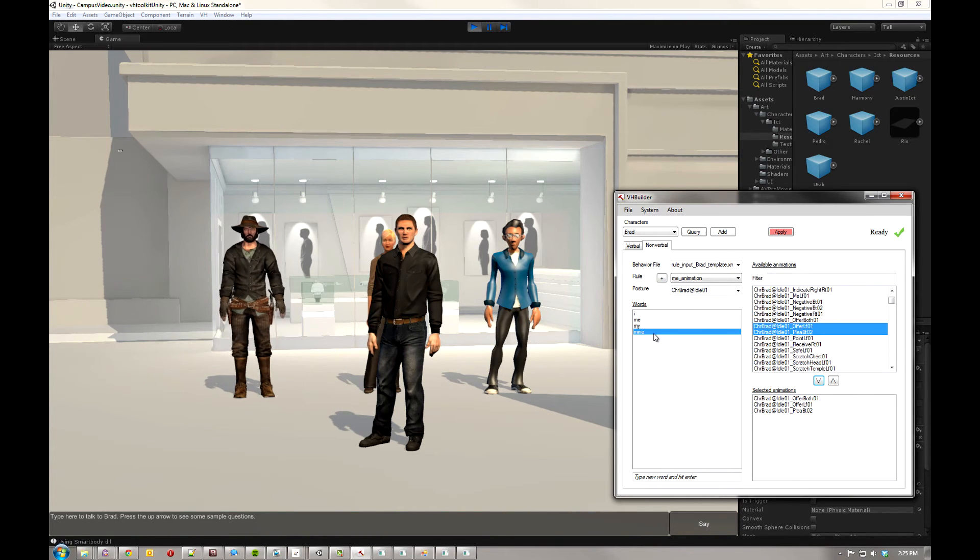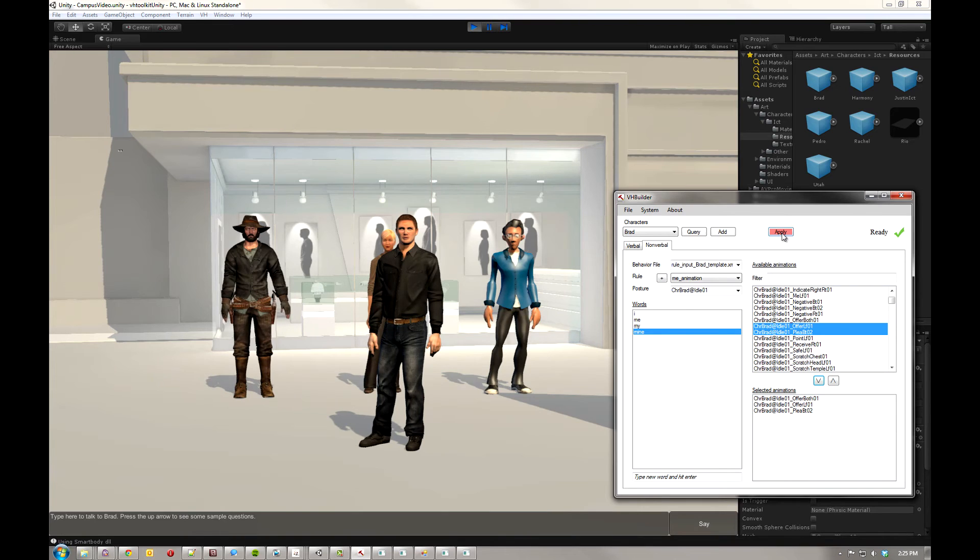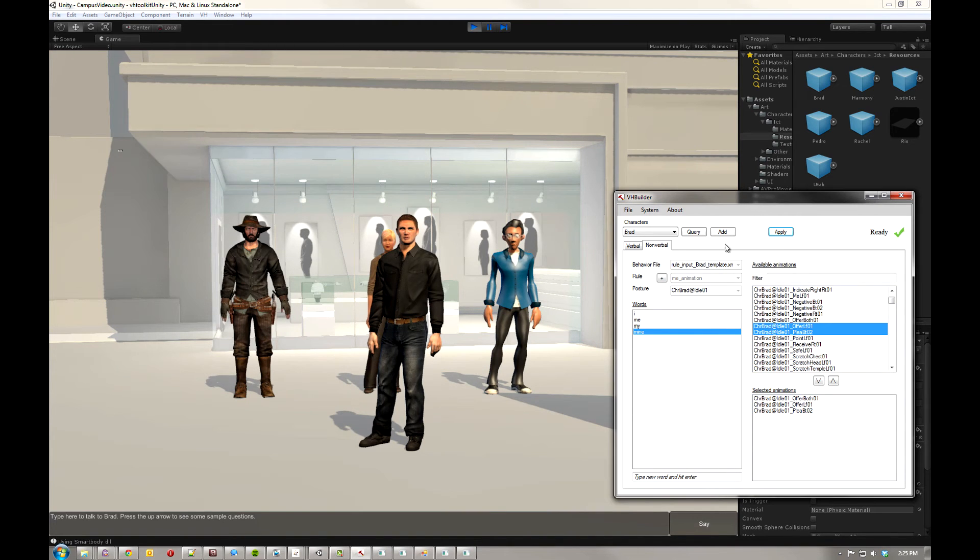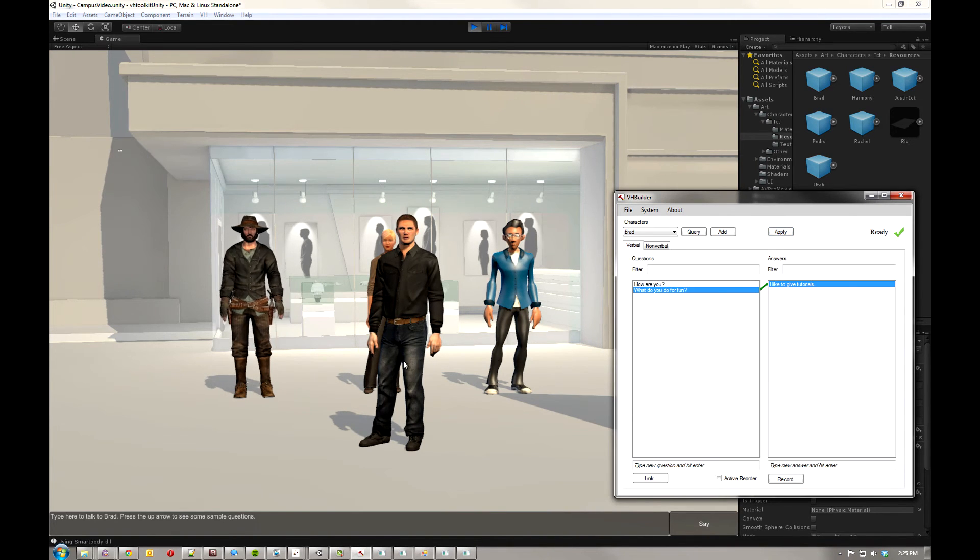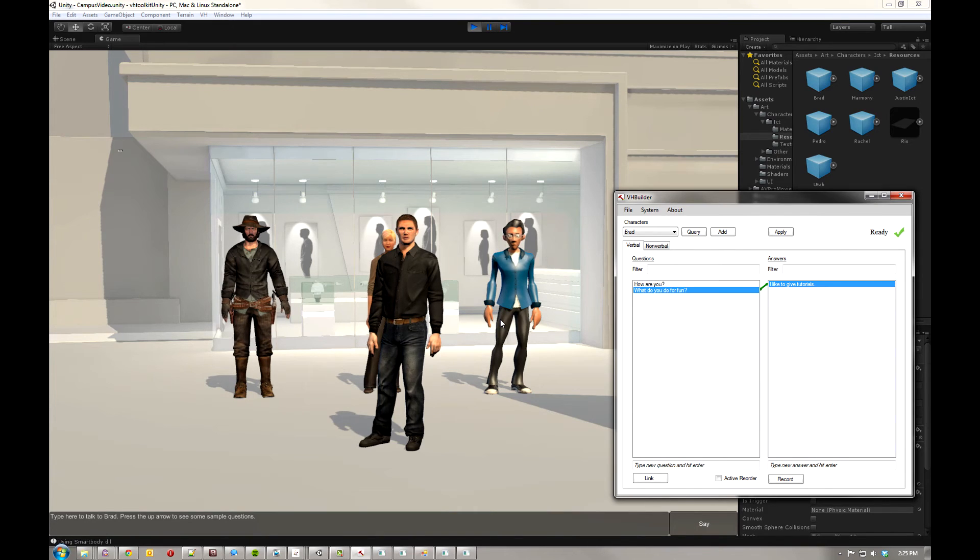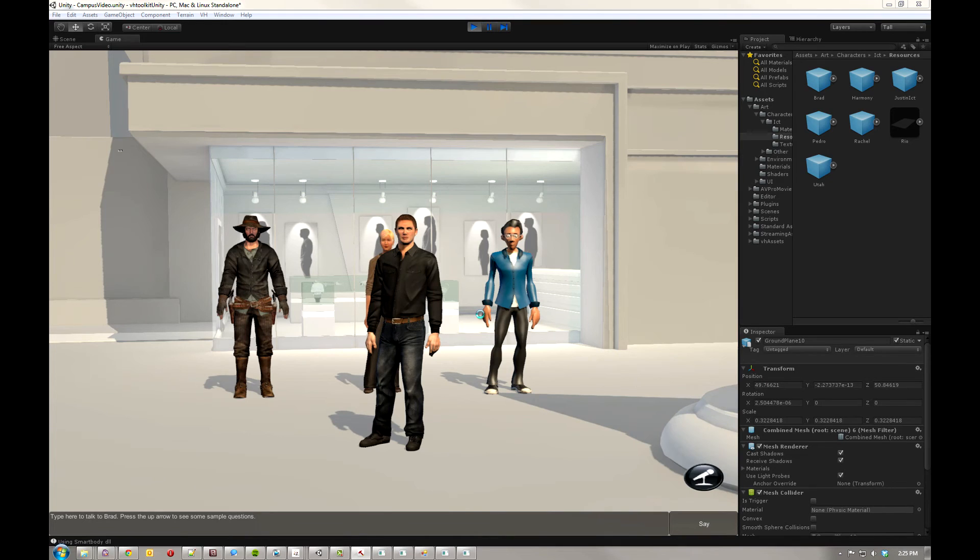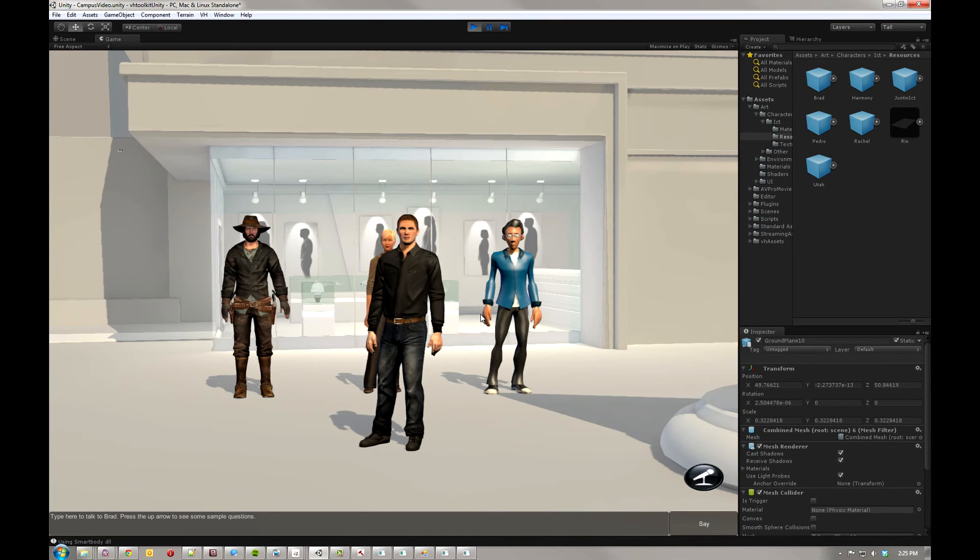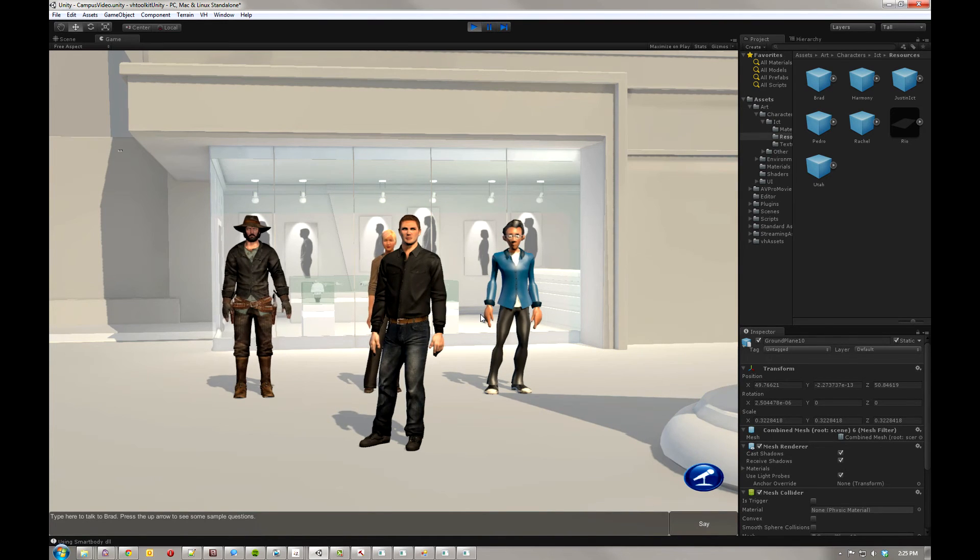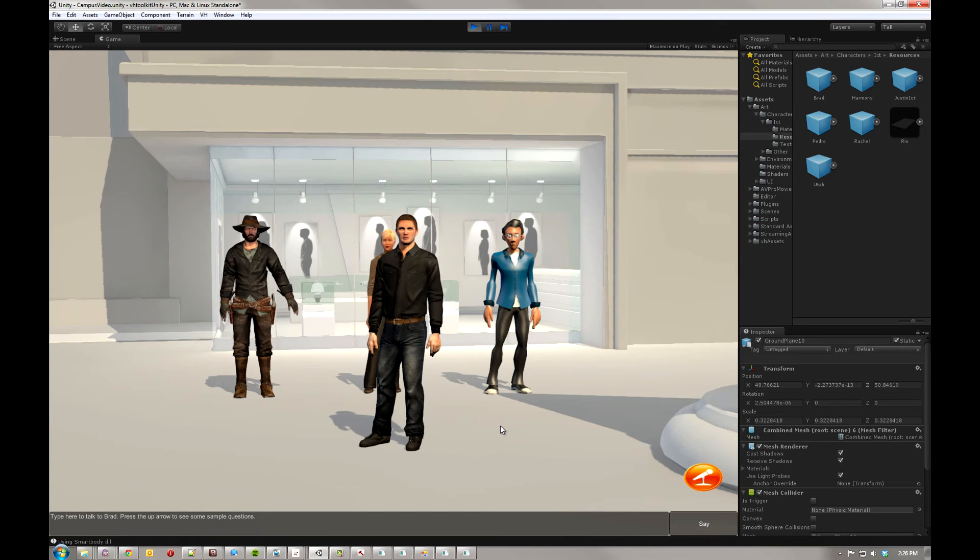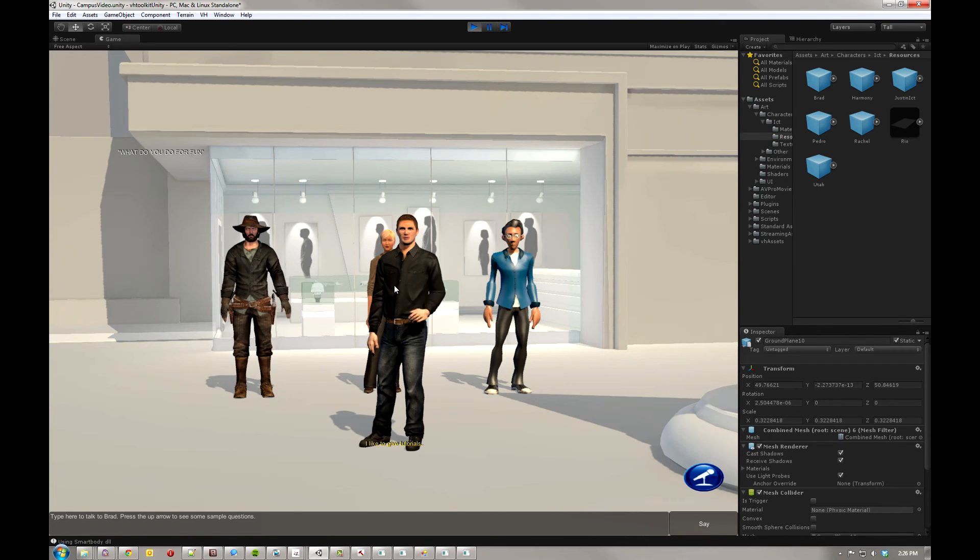So now whenever he says, I, me, my, or mine, he'll use one of these animations. Go ahead and hit Apply so these changes come through. Then switch back to the verbal tab. You know what? Why don't we go ahead and show that this is all working. I'm going to switch back to Unity. I'm going to hit M to activate the microphone. What do you do for fun? I like to give tutorials.